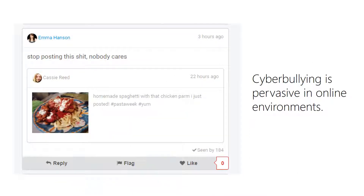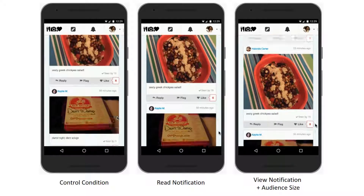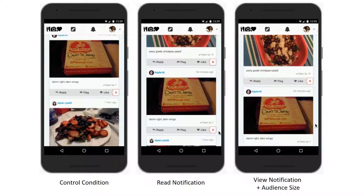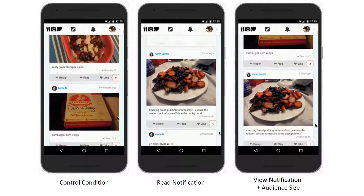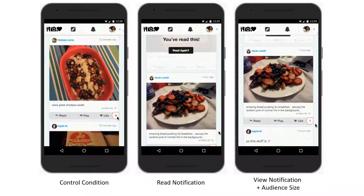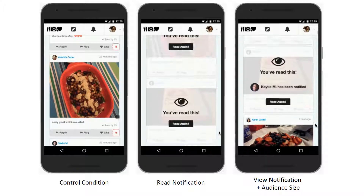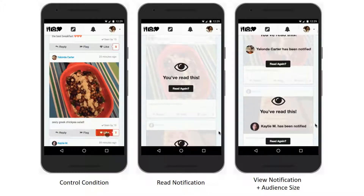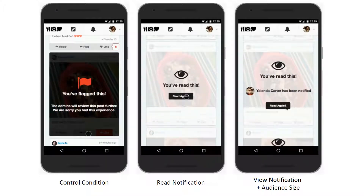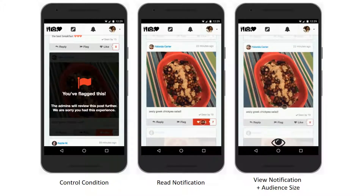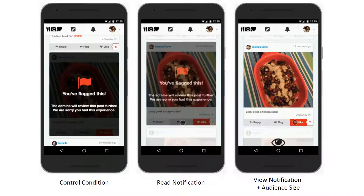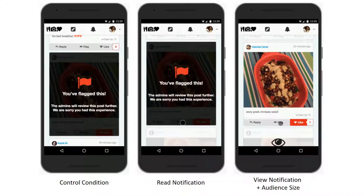People often report seeing bullying online but not intervening to stop it. To encourage bystander intervention against cyberbullying, we created a simulated social networking site and manipulated elements of its interface. Adding viewership notifications helps reduce the bystander effect by increasing participants' sense of personal responsibility, making them more likely to intervene to stop cyberbullying.